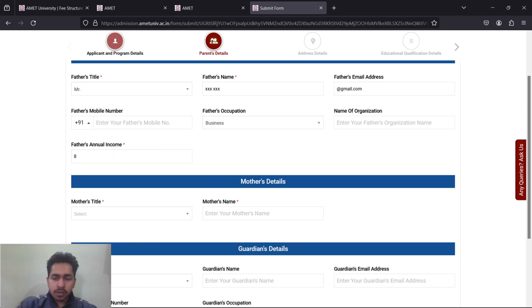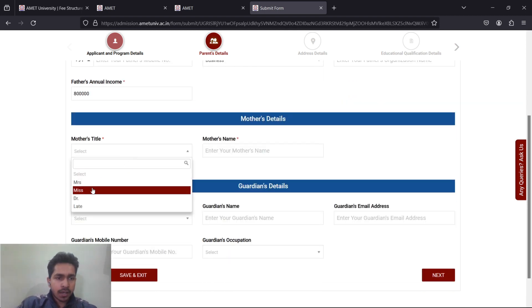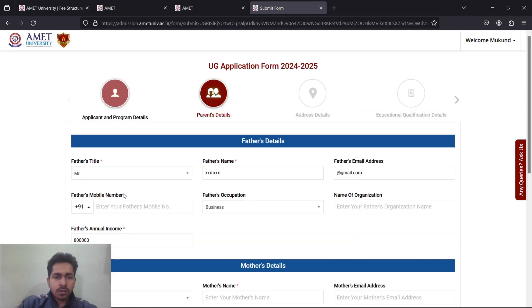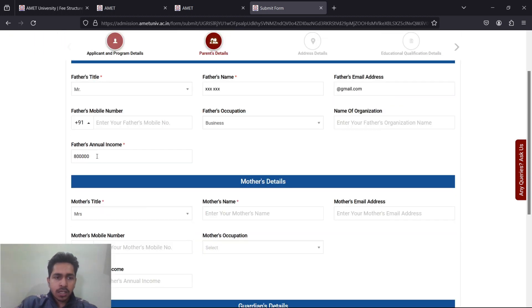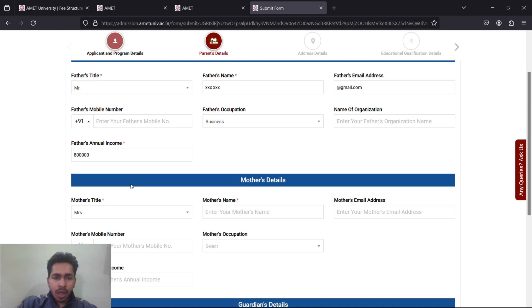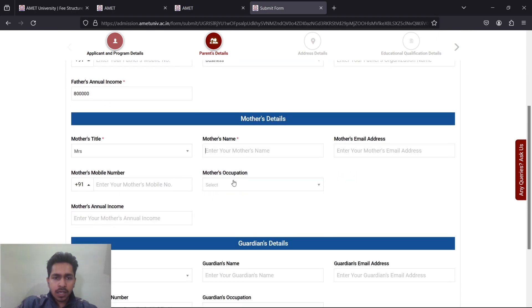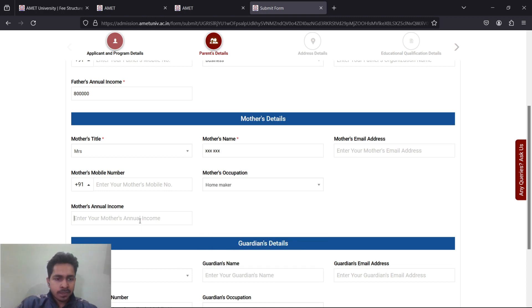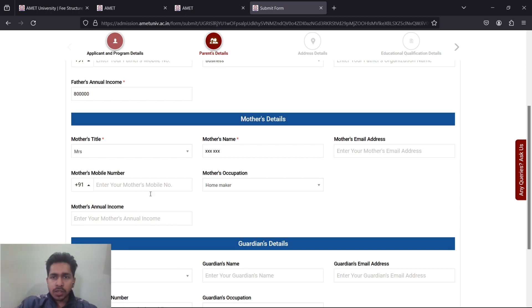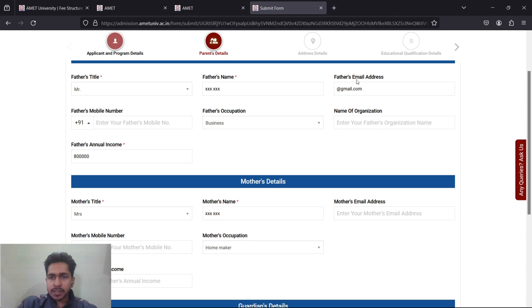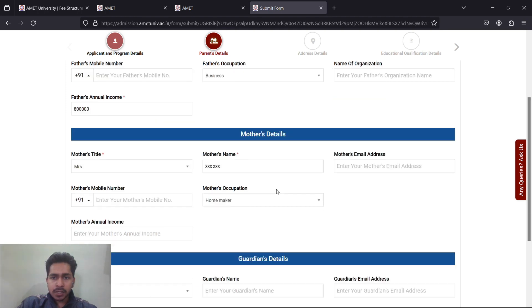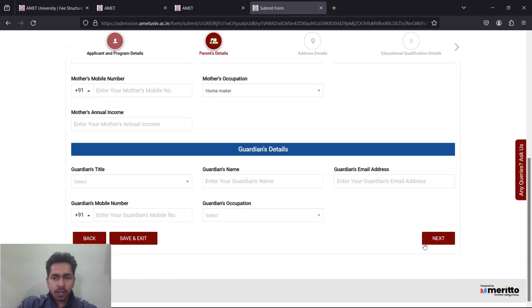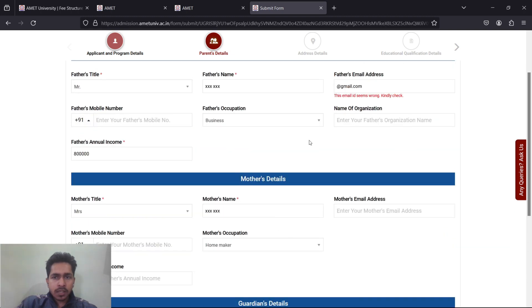Father's occupation - agriculture, business, anything. Other is there, click on other and select. Father's annual income is mandatory here. If your dad earns 8 lakhs rupees per month, you mention 8 lakhs. Then your mother's details. If unfortunately your father is not there, you can write the annual income of your family. Mother's full name, email ID, occupation, homemaker is an option. Mother's annual income if yes. Phone number and email are not mandatory, so you don't need to fill. After that, click on next.